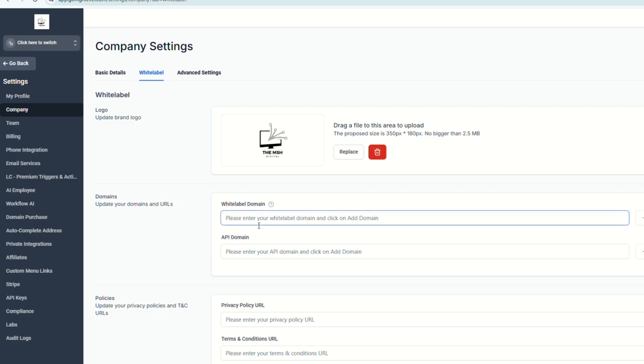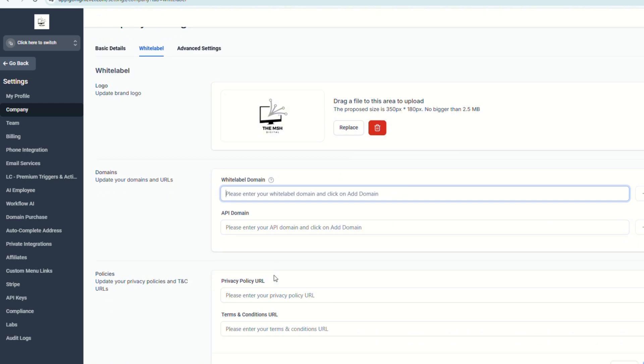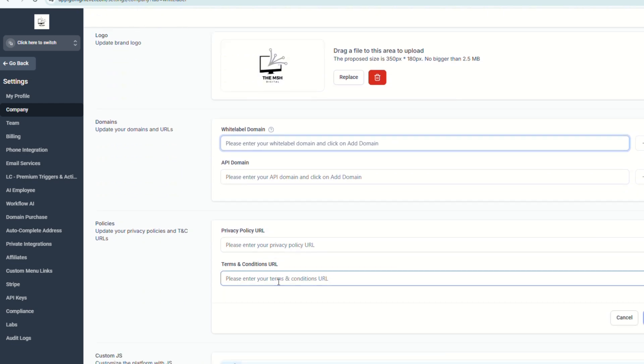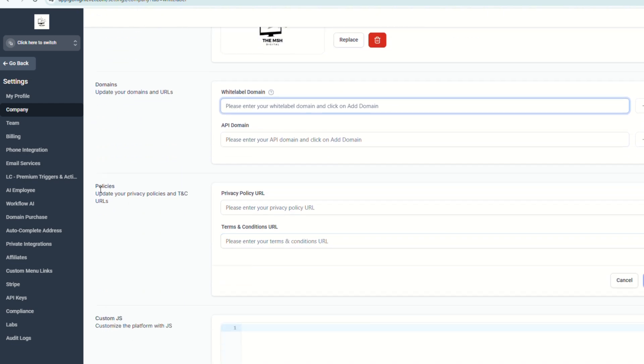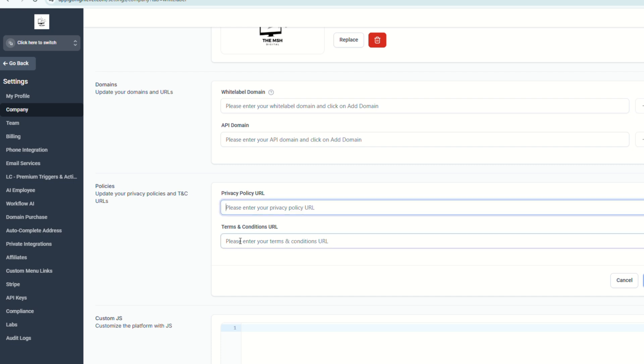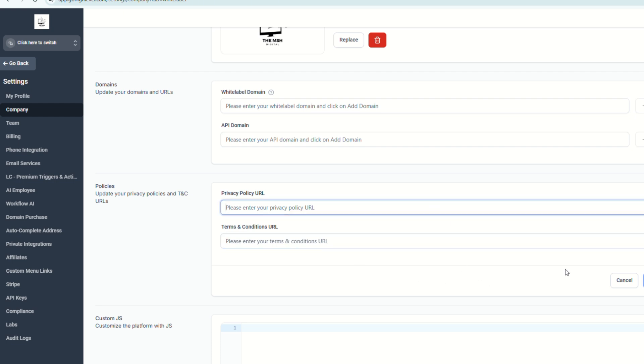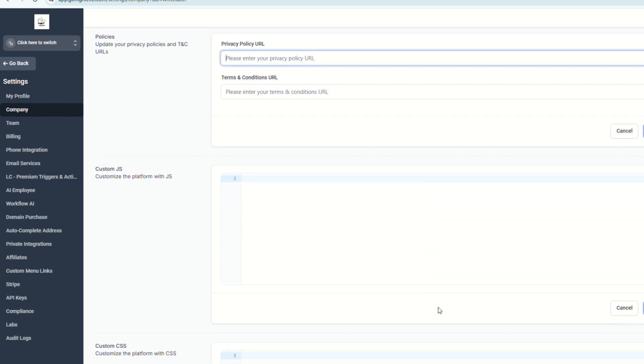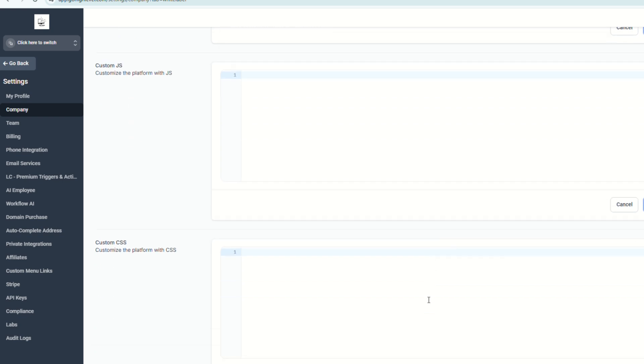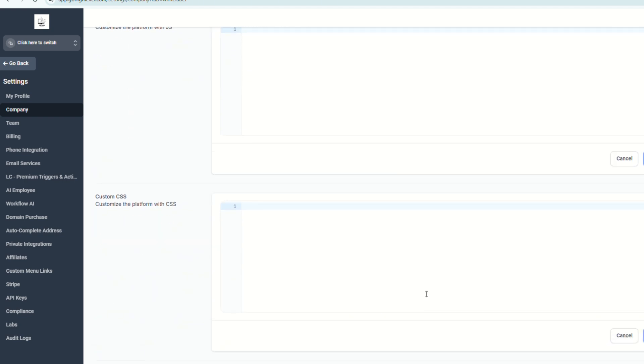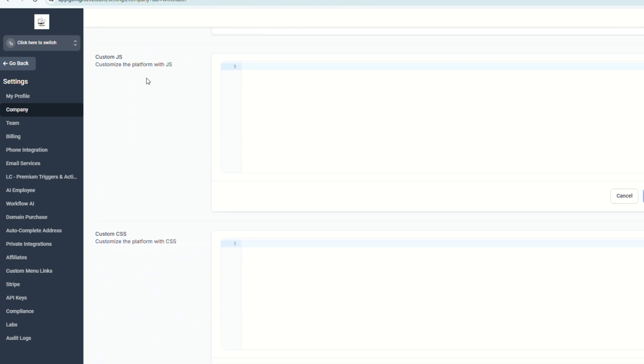So now that you're done pasting your white label domain on this field, you can move on ahead to policies. So here on these fields, you can paste your privacy policy URL and your terms and conditions URL. Just paste those and click save changes. And then you can move on to the next two fields.